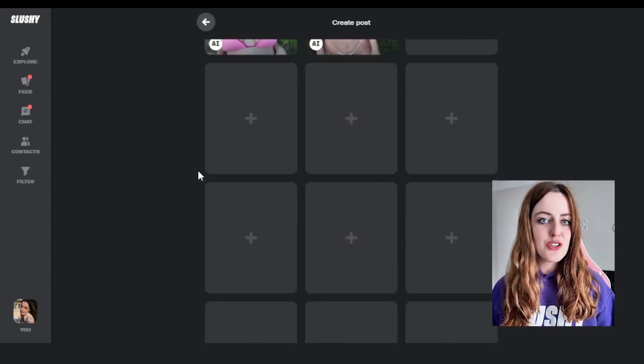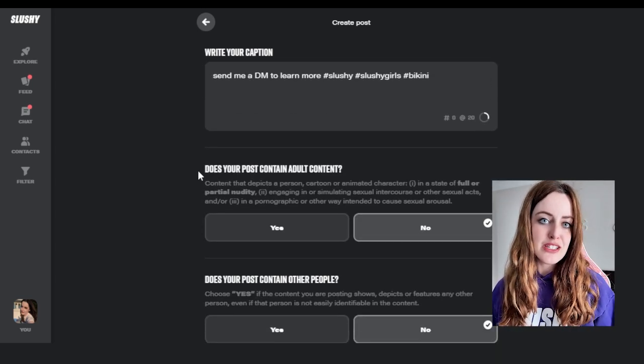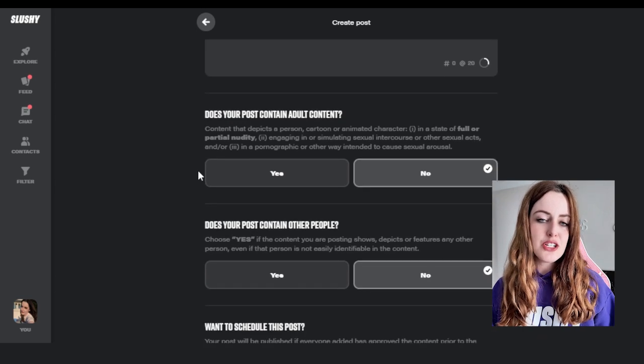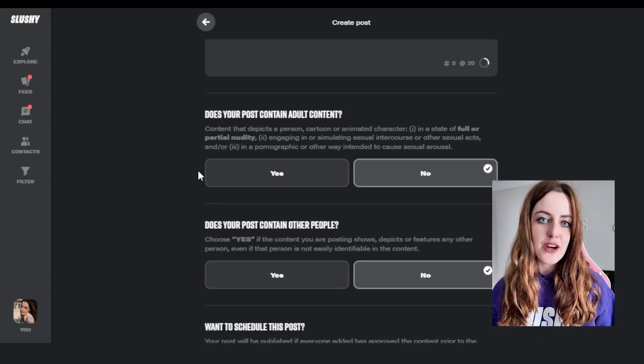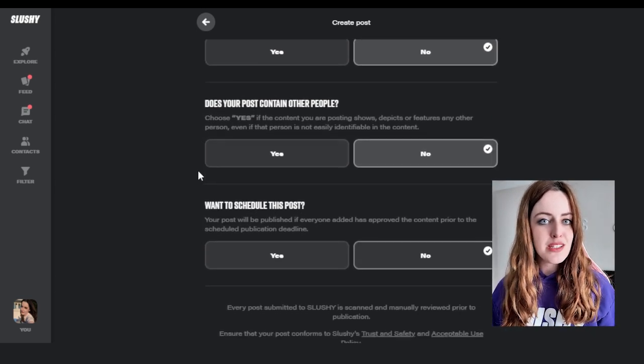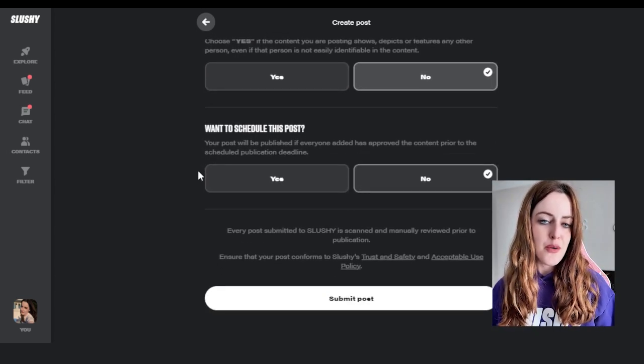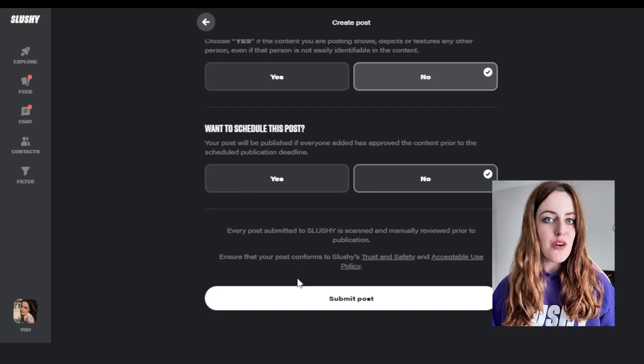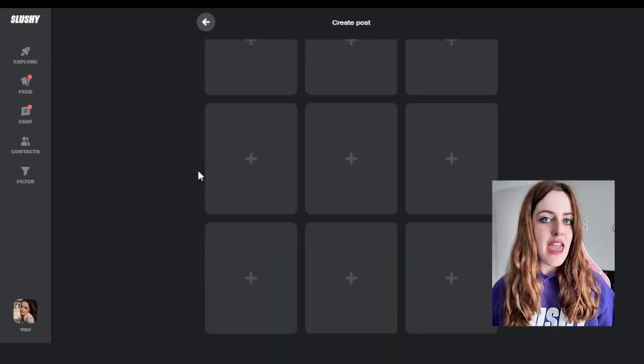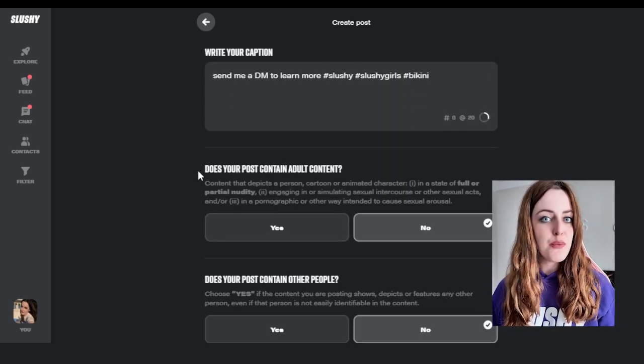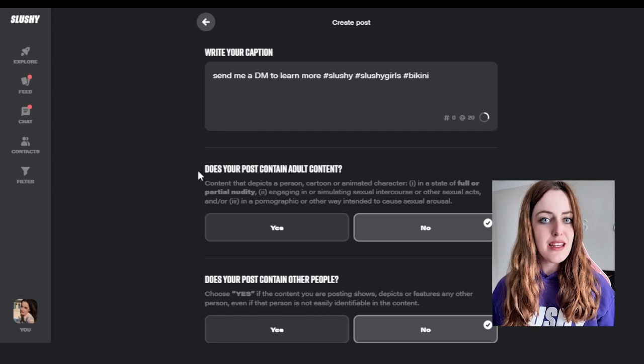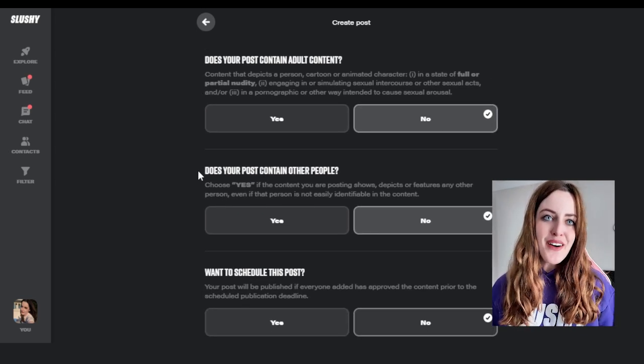Next you're also going to choose whether or not your content is adult or not. You're also going to choose whether or not you are the only person in the photo or video. Please make sure to use all compliance if there is an additional person in your piece of content. Please let us know if you have any questions on that.